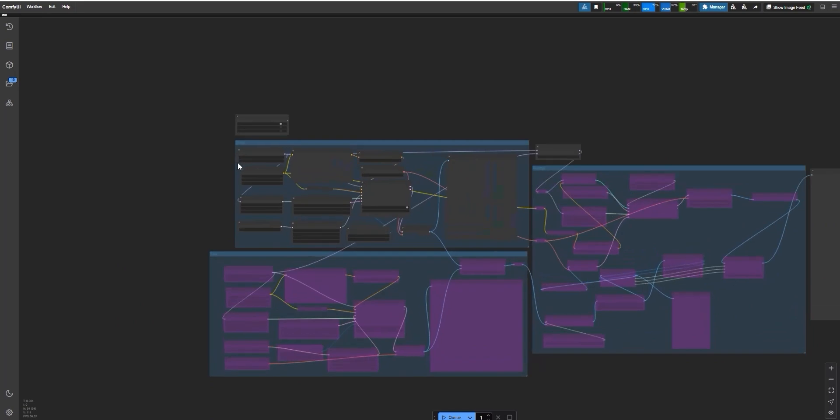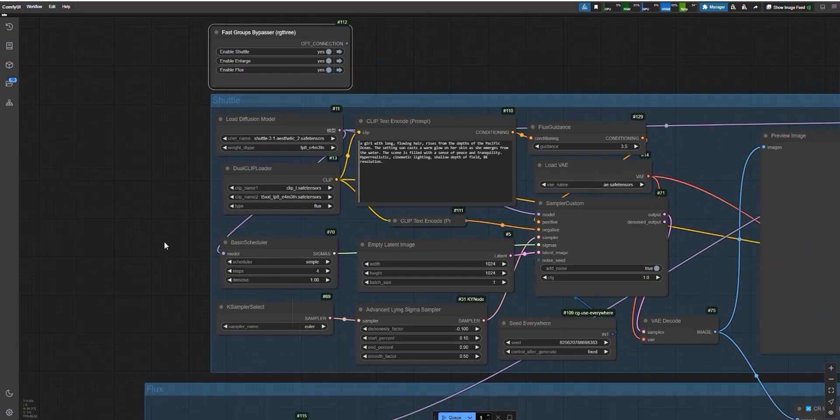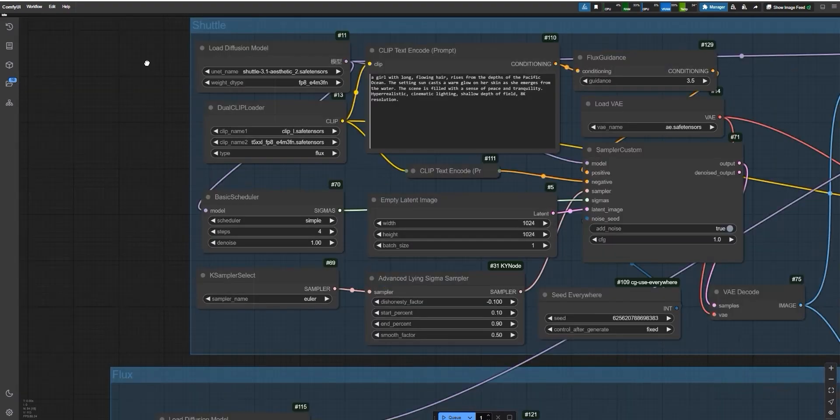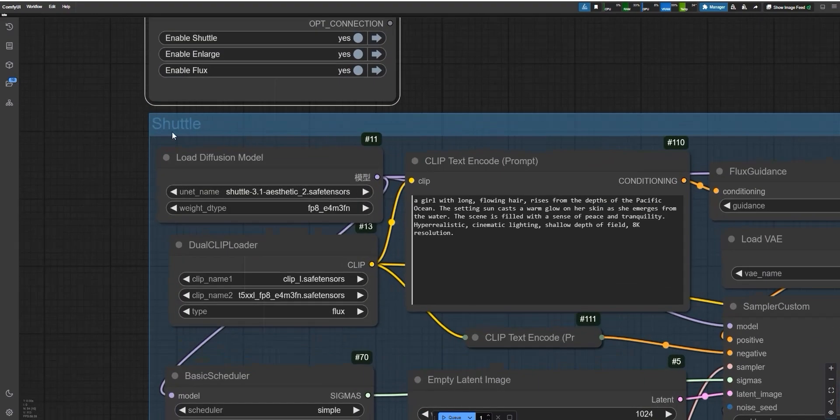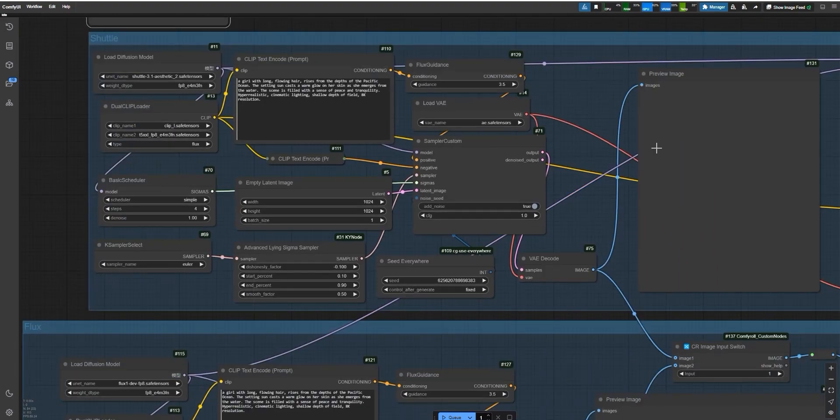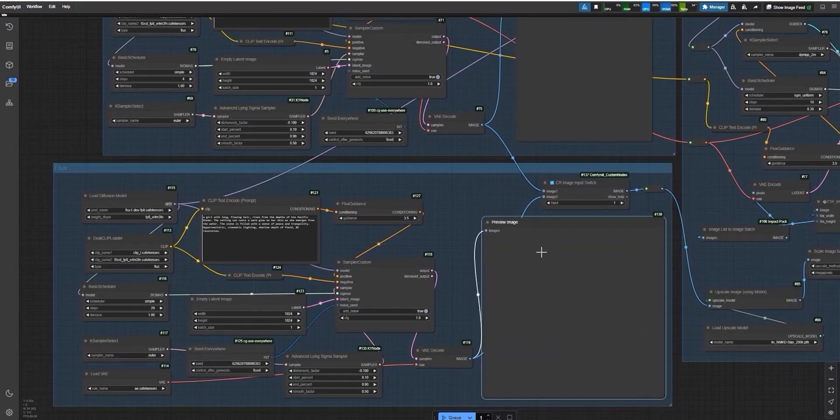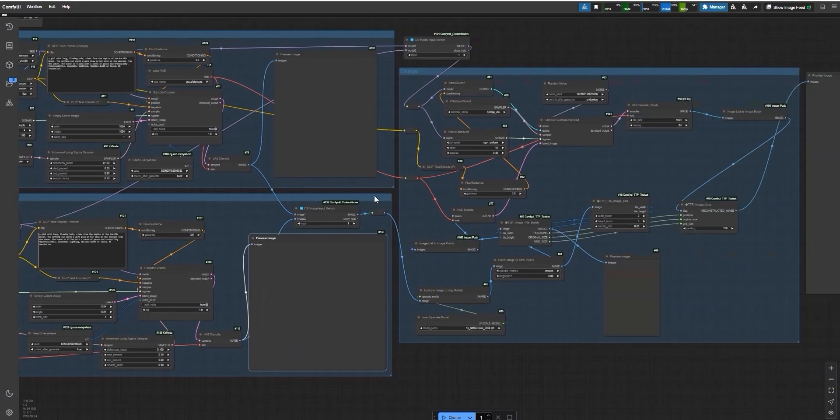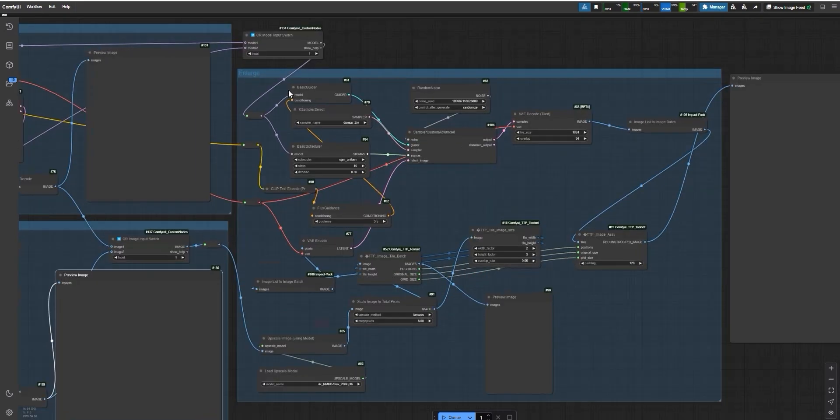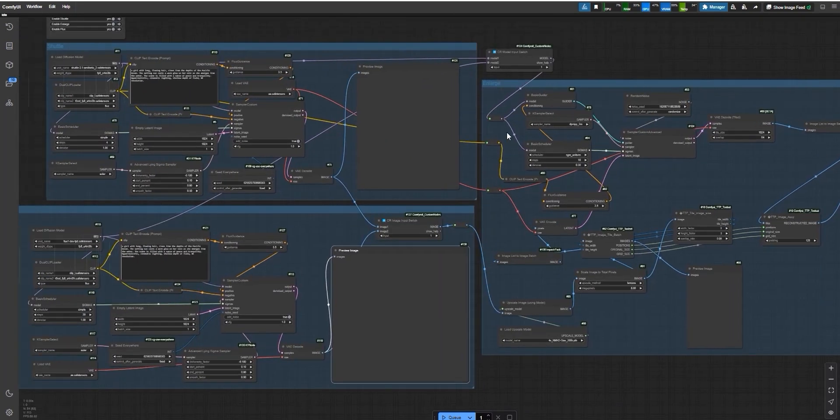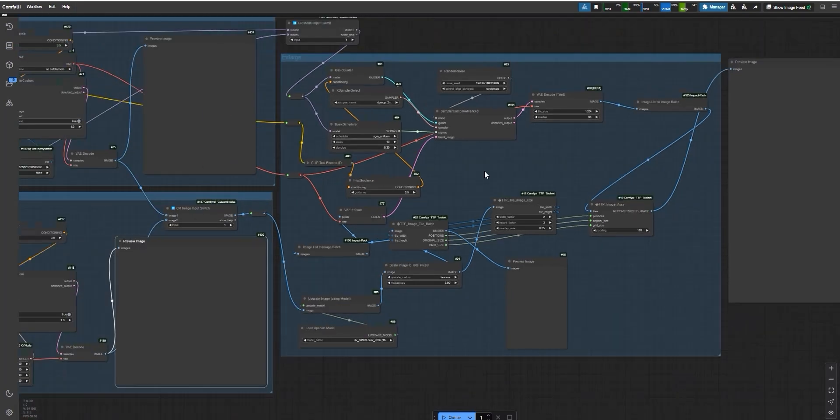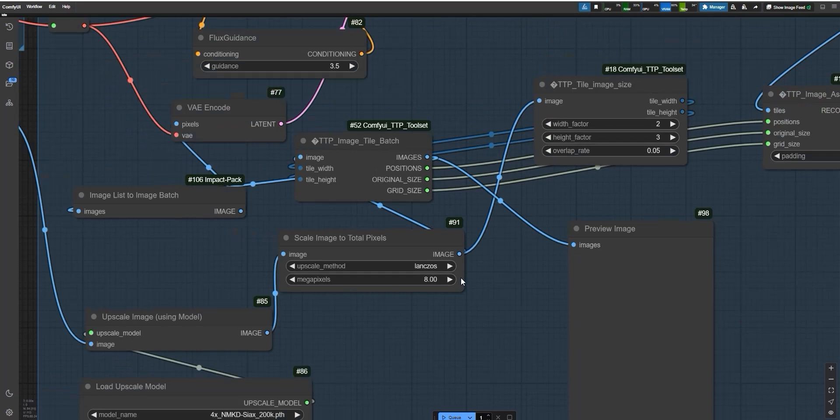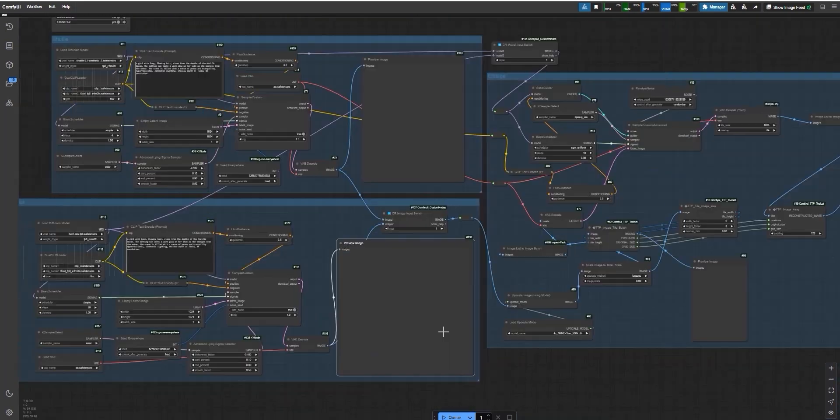Open Comfy UI, load the workflow, and you'll see I've organized everything into three groups. In the first group, you'll find the Shuttle model, which is used to generate the images. The second group has the Flux model, which also creates images, and the third group is for upscaling. Upscaling makes your images even sharper and more detailed. Now, let me tell you about the upscaling method we use here. It's called the Tile method. This method upscales your images piece by piece, ensuring top-notch quality every time.